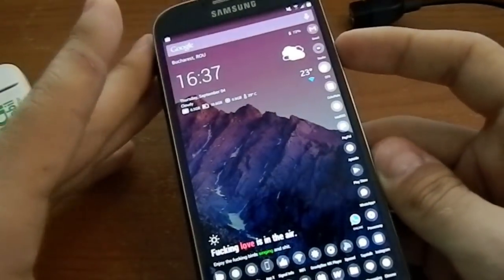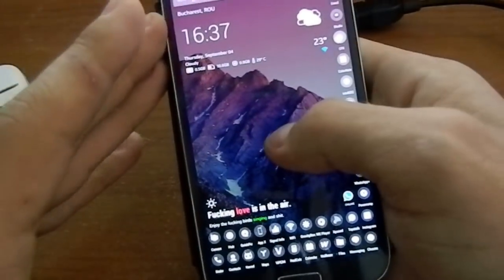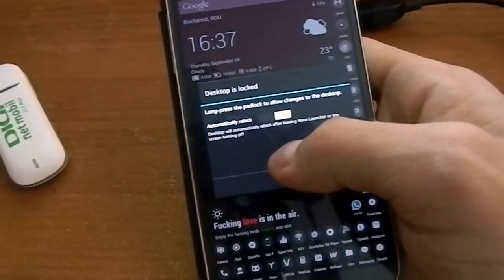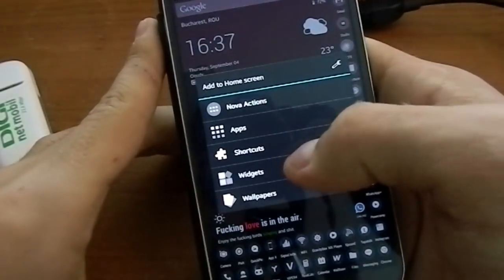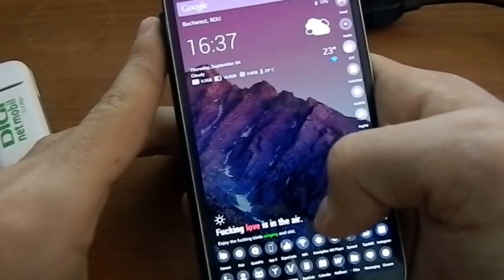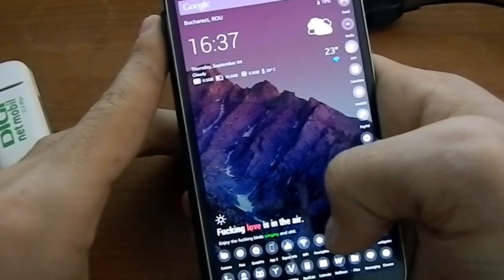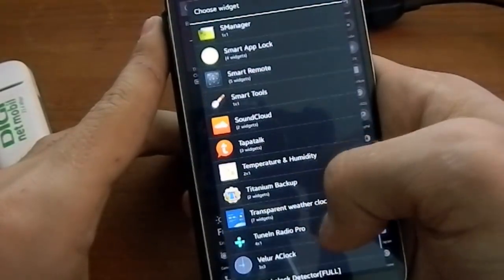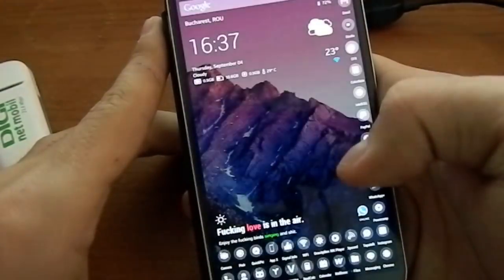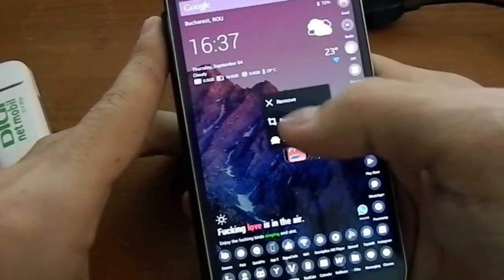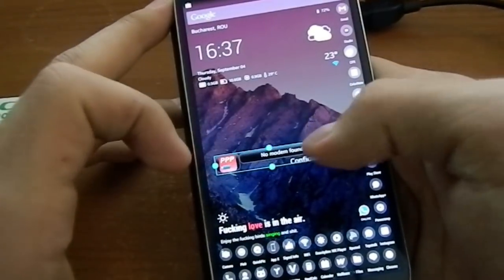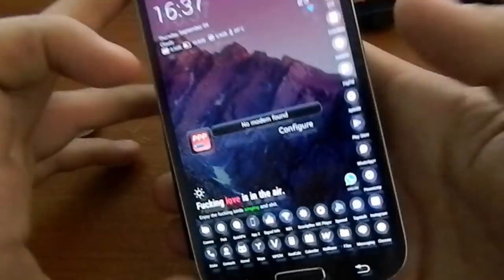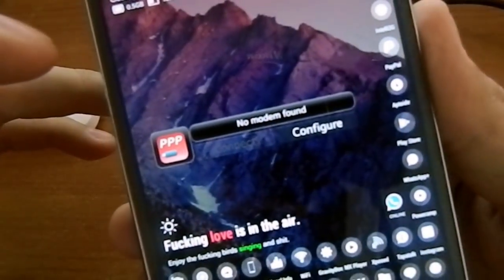What you're going to do now is long press on your home screen and just scroll down until you see the PPP Widget 2. I'm going to resize it. You don't have to resize it if it looks good, but I have to. So it says right now no modem found.